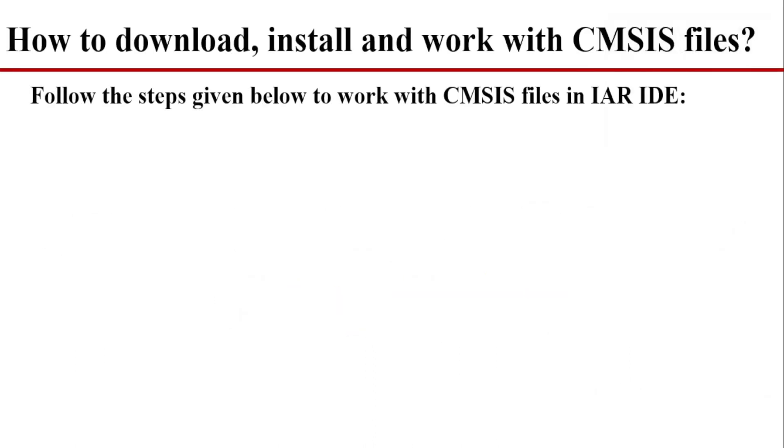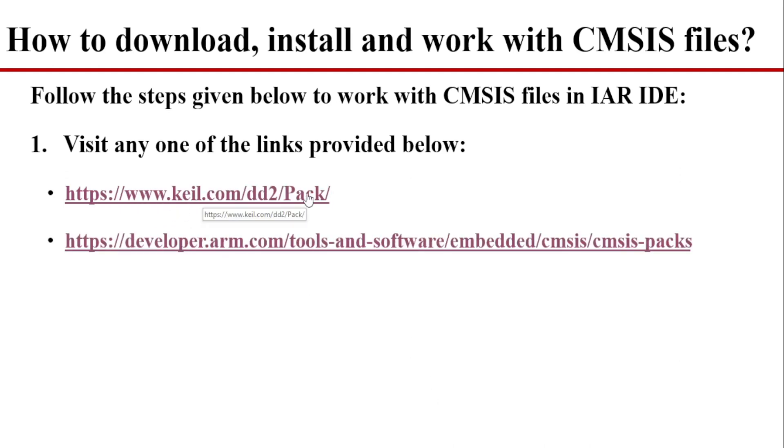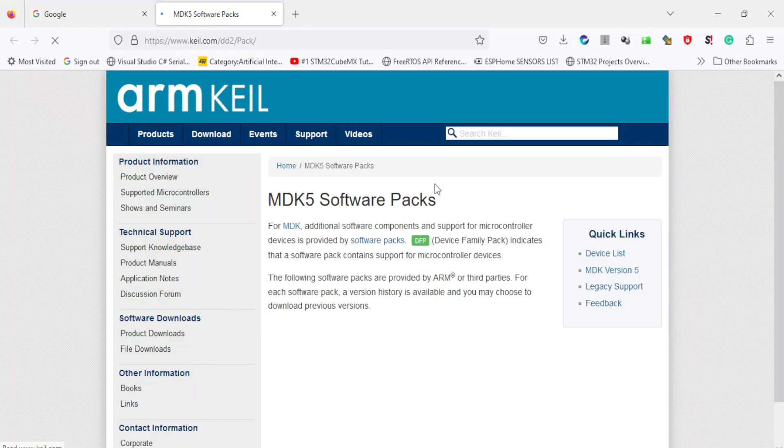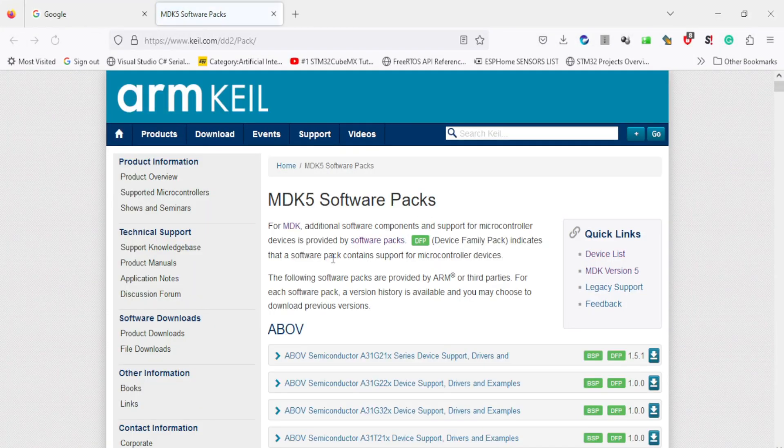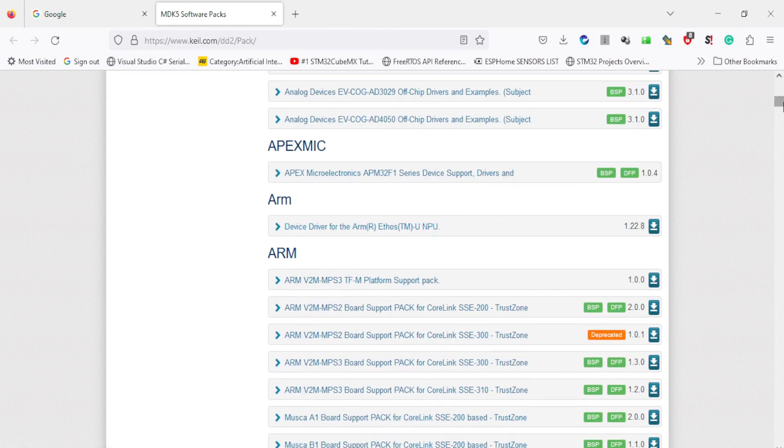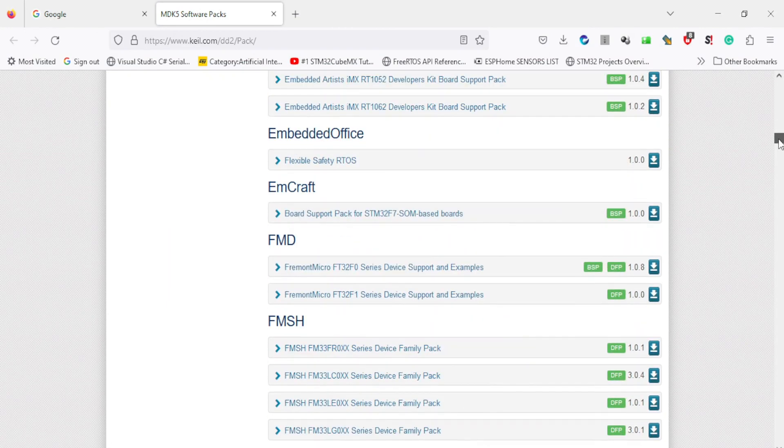To get the CMSIS Pack for your microcontroller board, you can go to either of these two links. For example, if you go to the first link, here you can see all the boards are different microcontroller vendors.